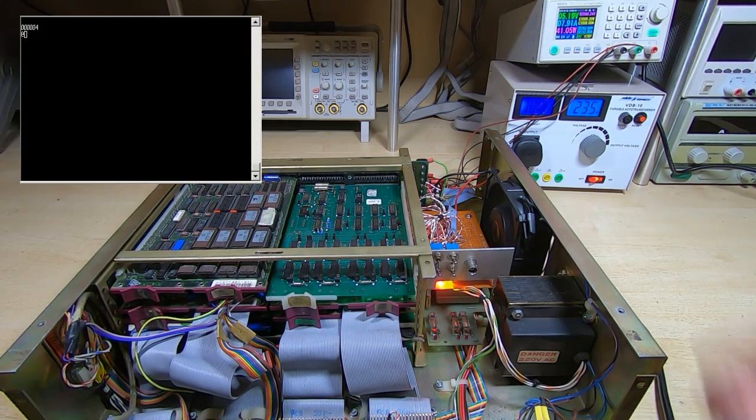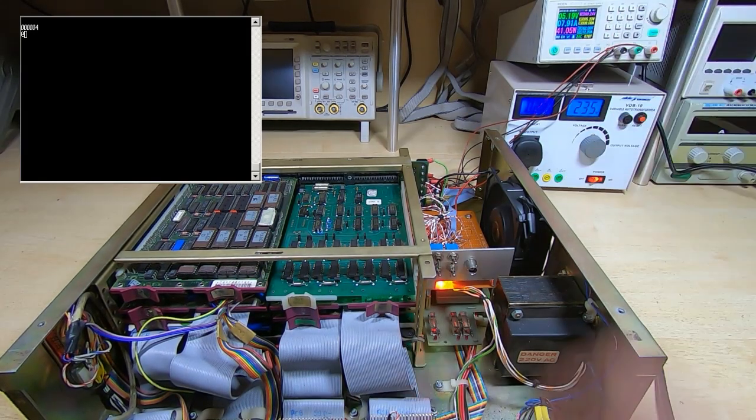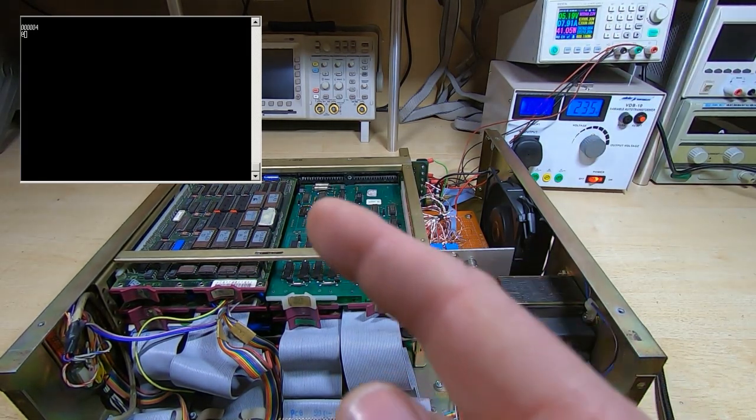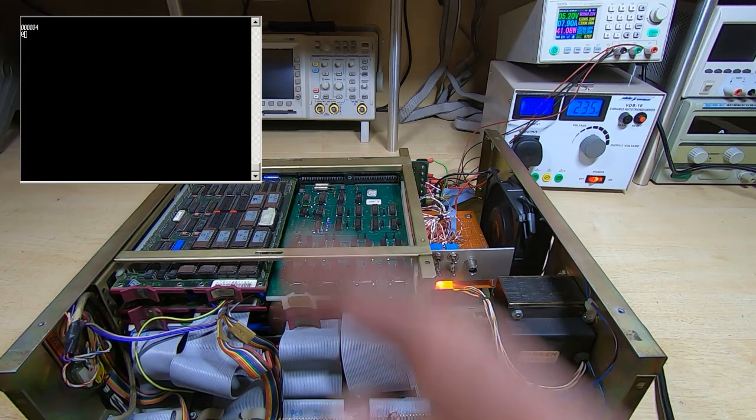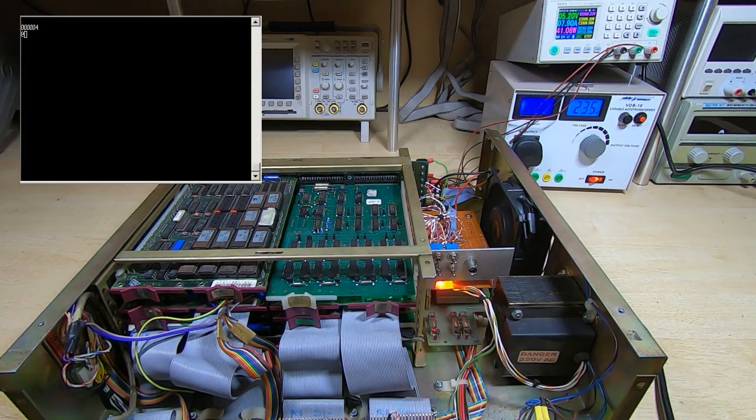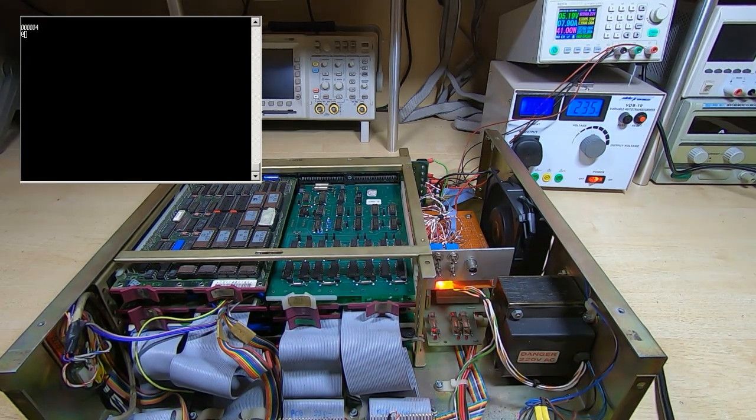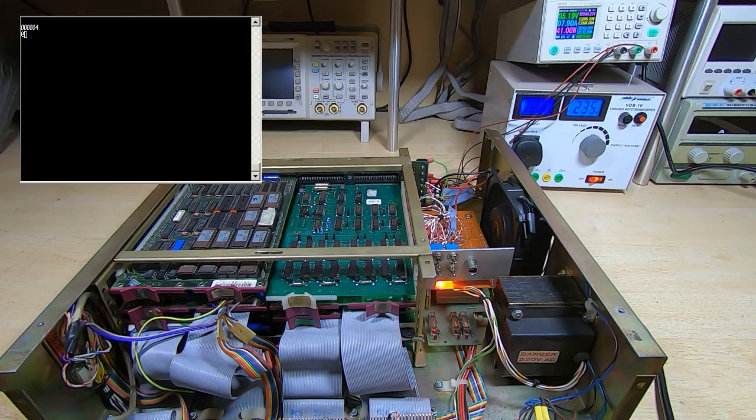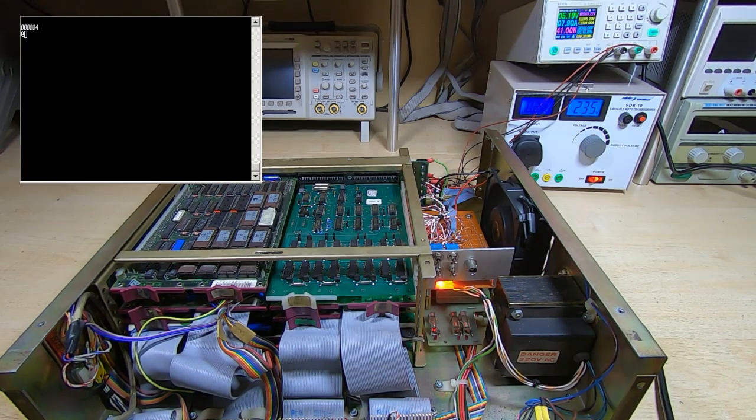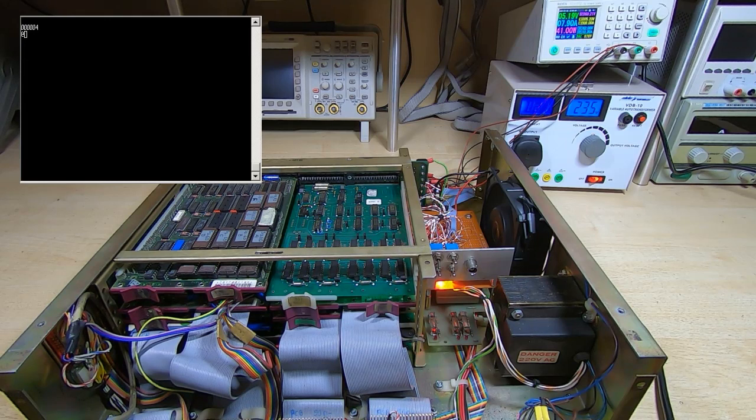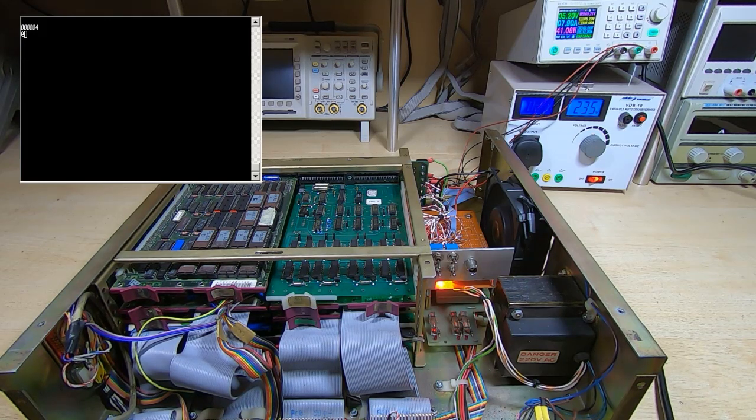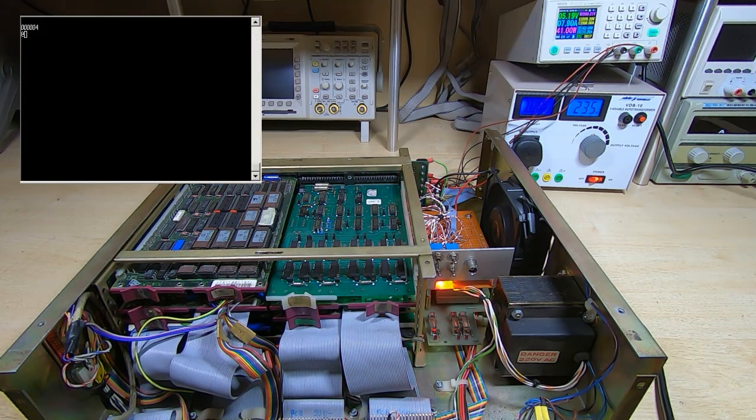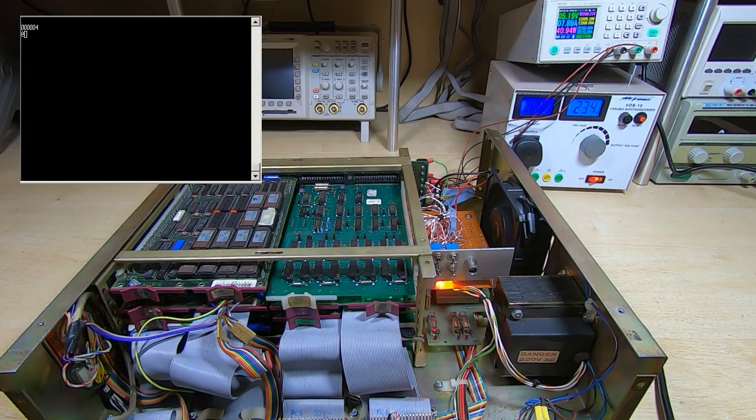As you can see, we're drawing slightly under 8 amps and we have indeed got the booter prompt. What I'll do now is enter a quick test program into RAM. This is the test program from the user manual and what it will do is print out the character set on the console.